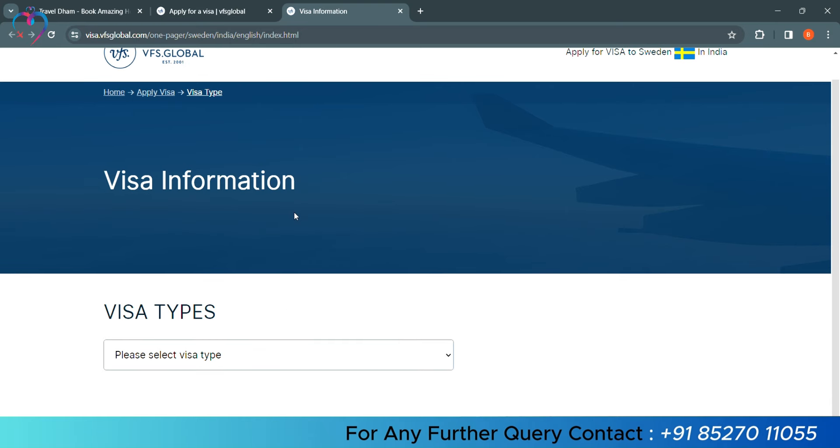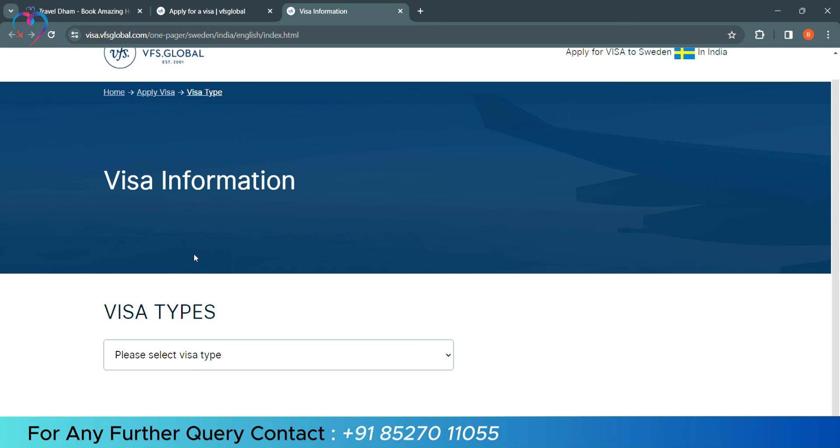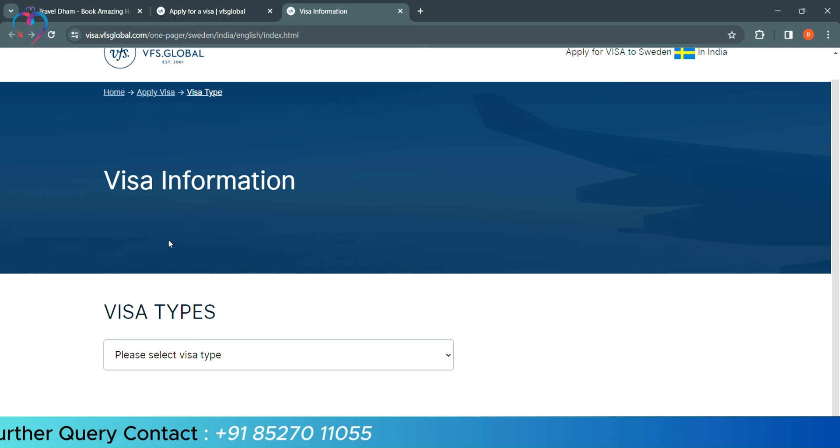Tourist, study, medical, visiting relatives or friends. So, we will select Tourist Visa.